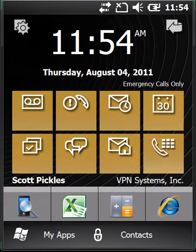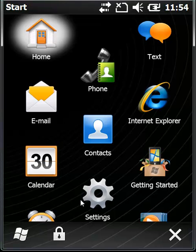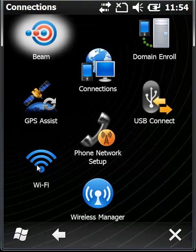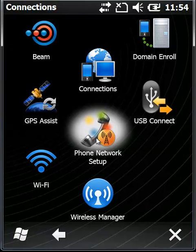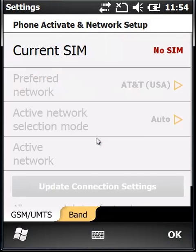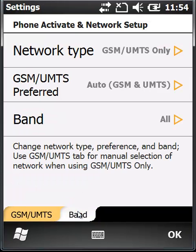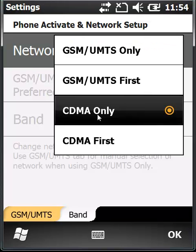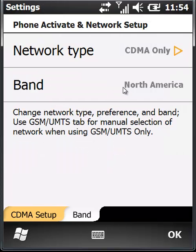When it comes back, we need to go back to Start, Settings, Connections, and back to Phone Network Setup. This time when I go to the Band Selection tab, you can see that it's now unlocked and I have the opportunity to select what band I want. I'm going to choose CDMA only because I want Verizon, and then I can go back to CDMA Setup.